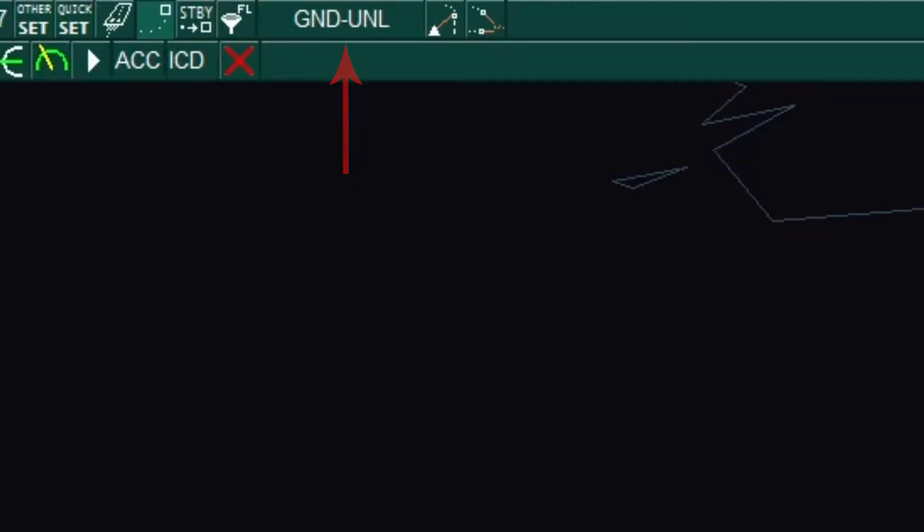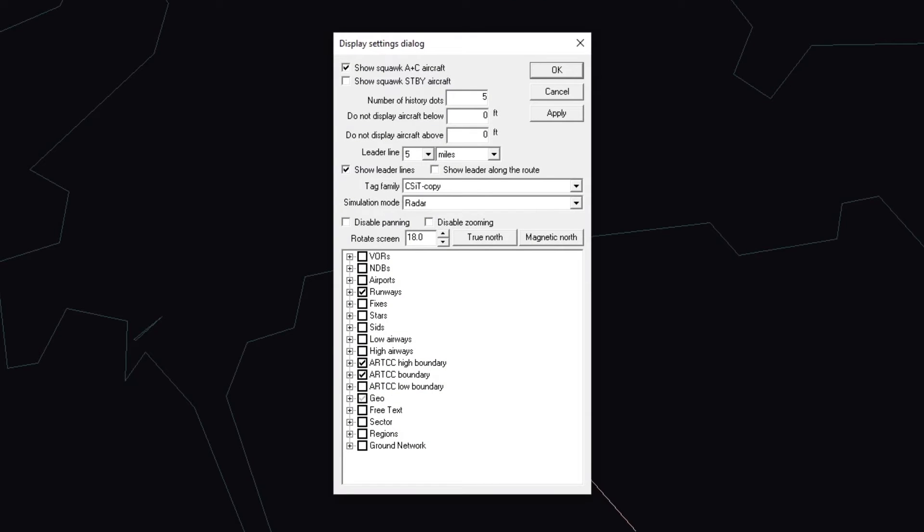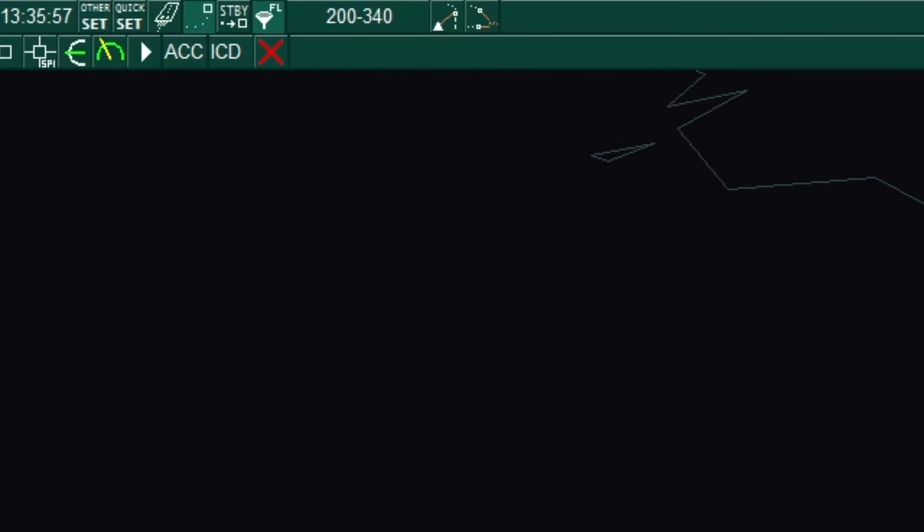The next button is the display settings dialog box. It will display, if selected, the radar floor and ceiling. Right now, the radar floor is ground, GND, and the ceiling is unlimited, UNL.